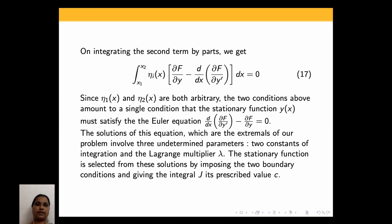Since η₁(x) and η₂(x) are both arbitrary, the two conditions amount to a single condition that the stationary function y(x) must satisfy the Euler equation: d/dx(∂F/∂y') minus ∂F/∂y = 0. The solutions of this equation — the extremals of our problem — involve three undetermined parameters: two constants of integration and the Lagrange multiplier λ. The stationary function is selected from these solutions by imposing the two boundary conditions and giving the integral J its prescribed value c.